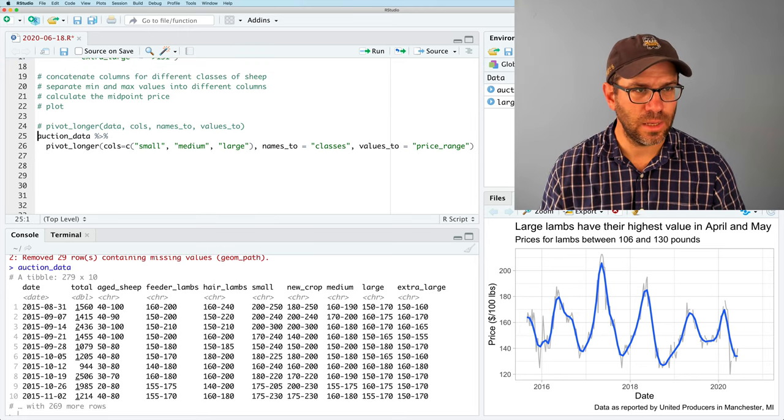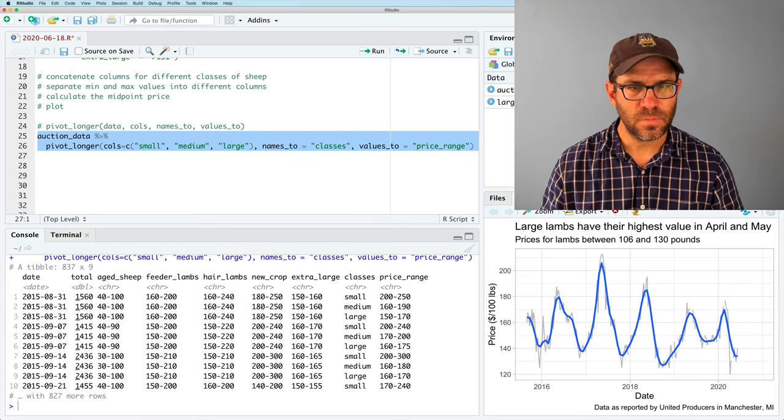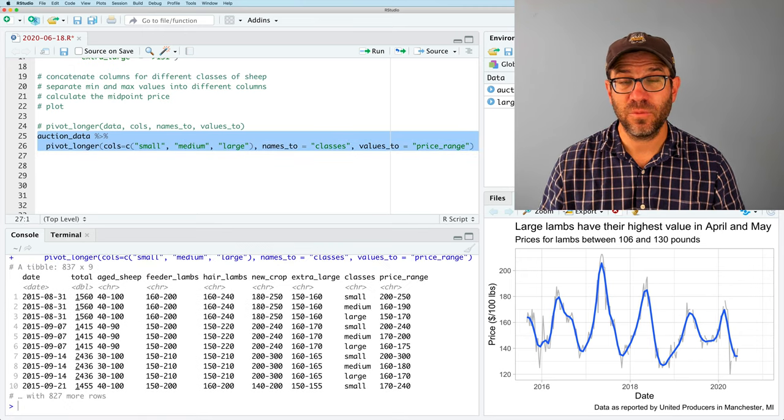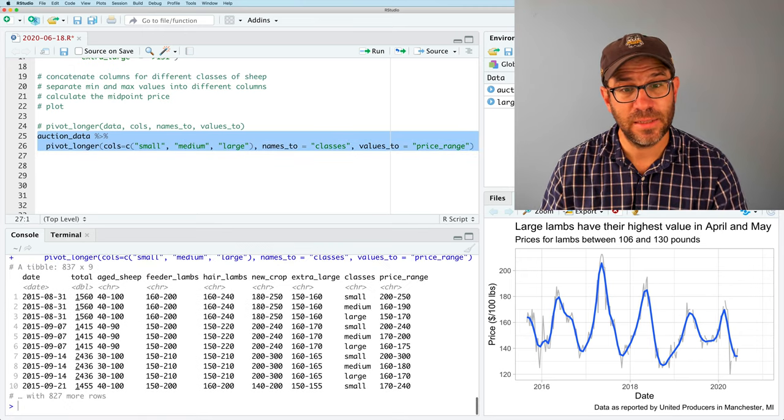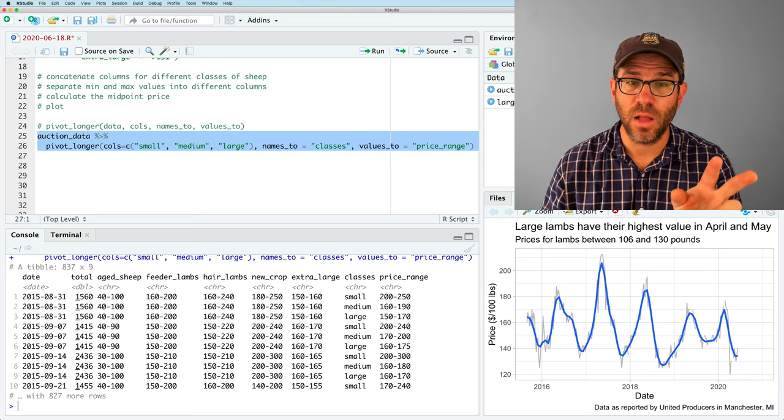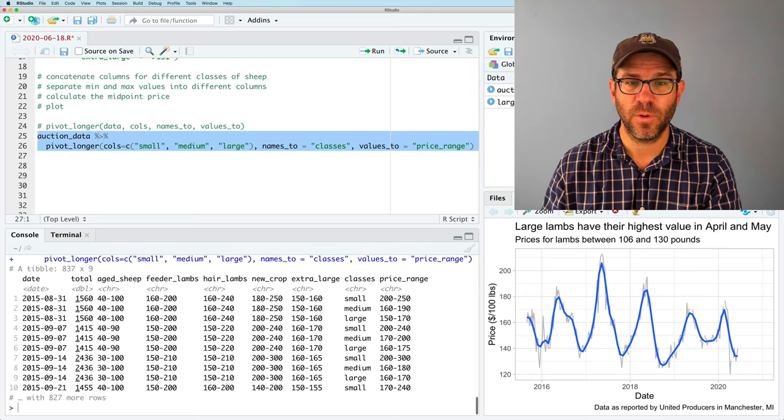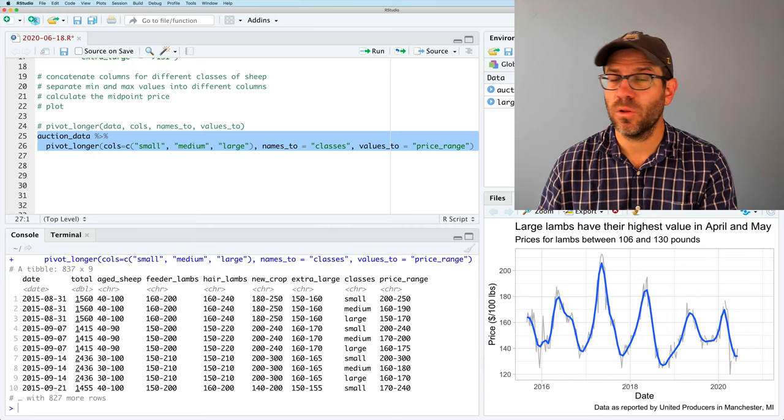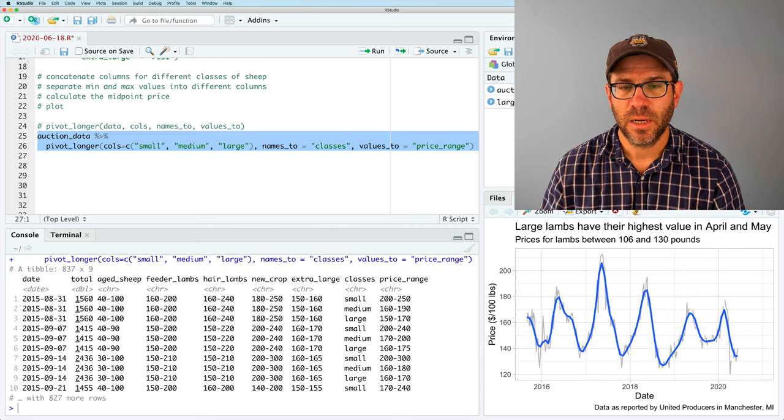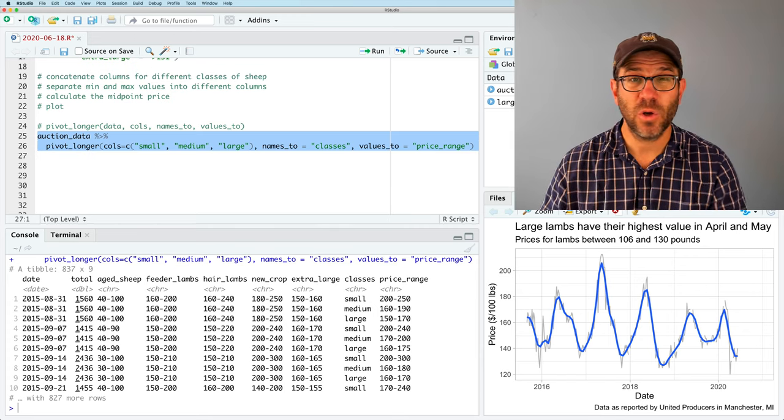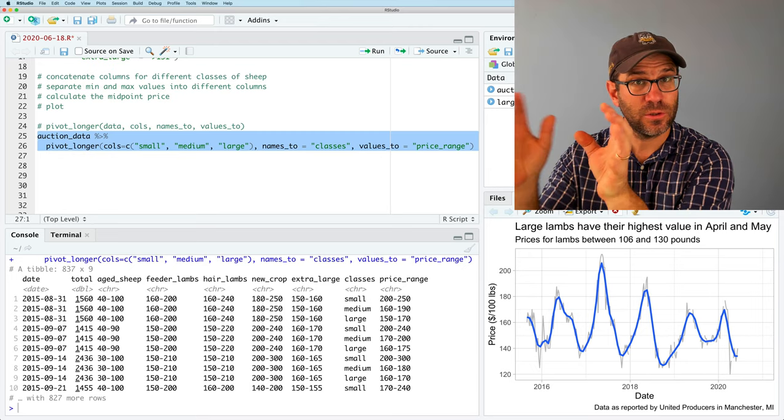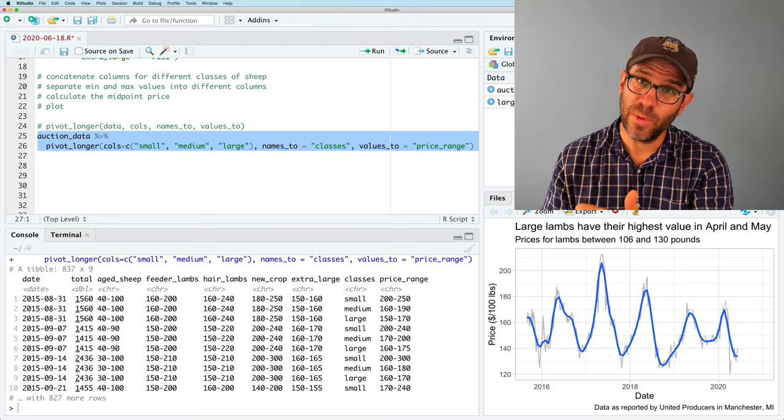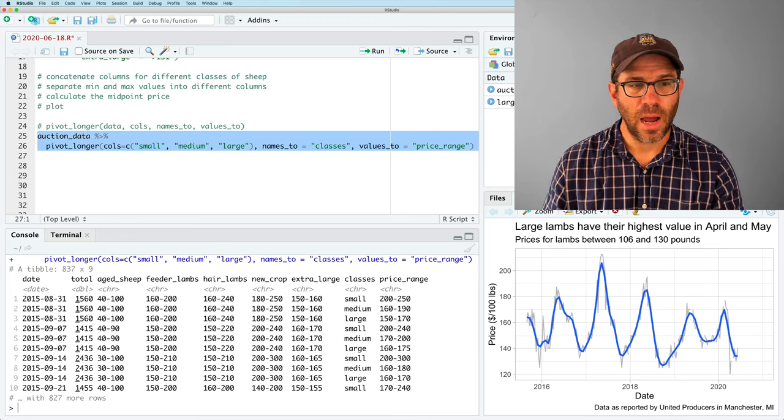So we're going to take the small, medium and large columns. We're going to concatenate them into one single column. The column of prices is going to be called price_range. The column of class names is going to be called classes. And so if we run this, what we see at the right side of my data frame here are two new columns, classes and price_range. We have small, medium, large, and you'll notice that we no longer have the small, medium, large columns in here.